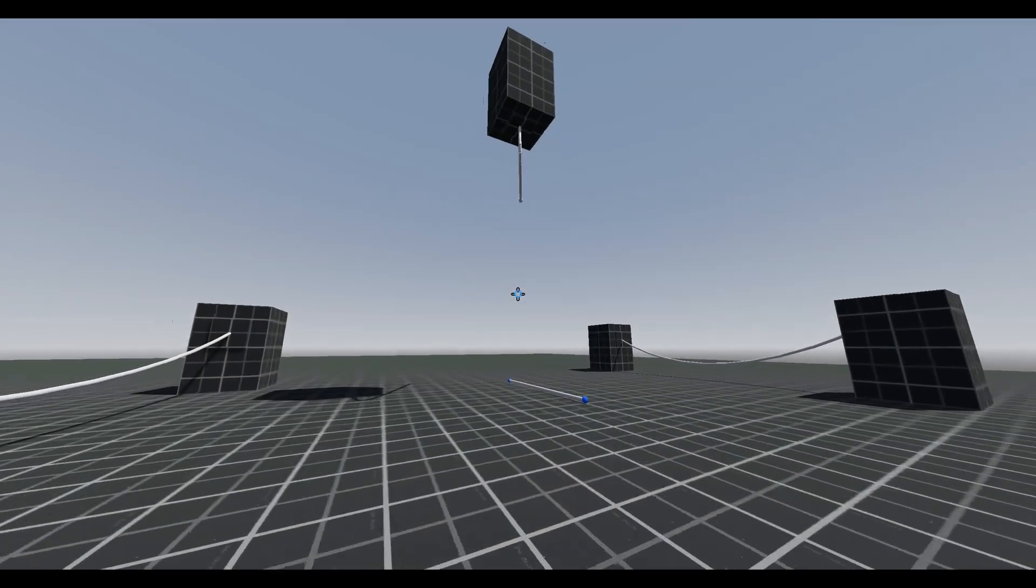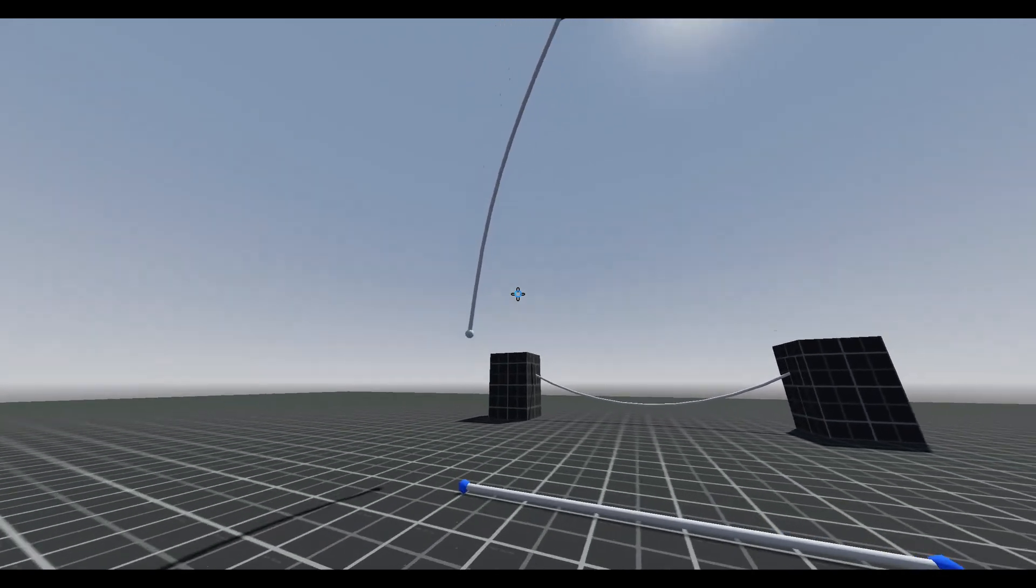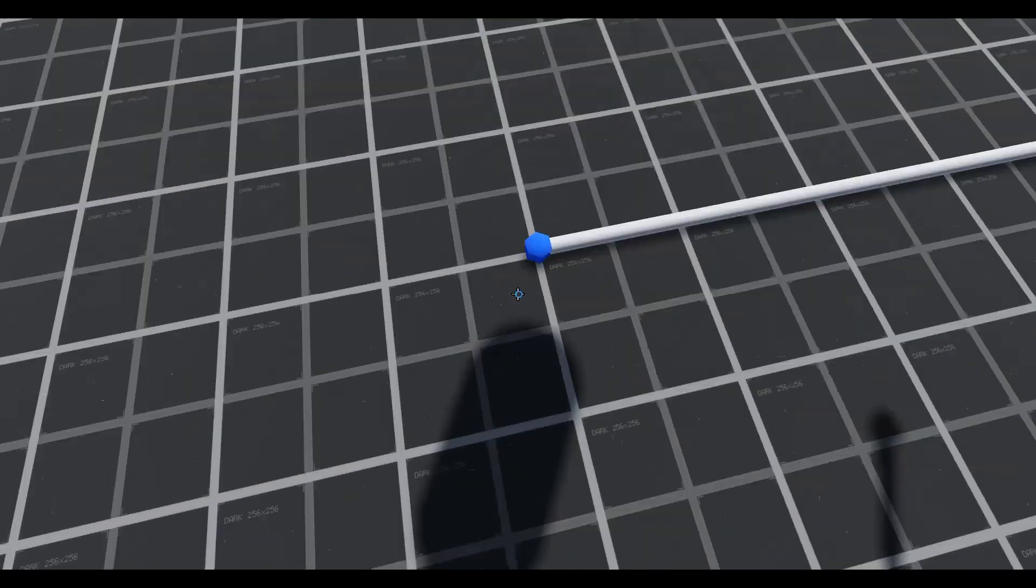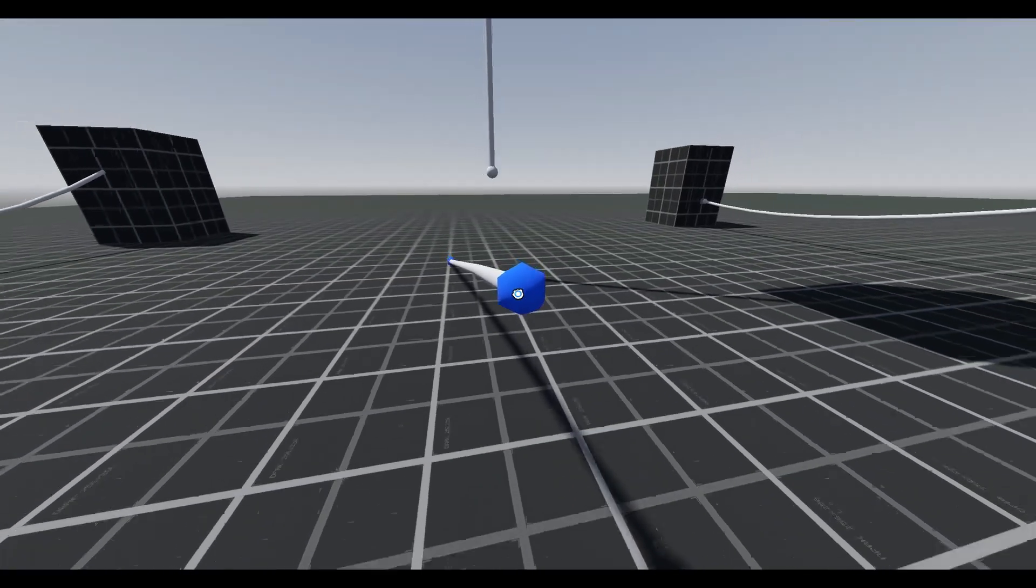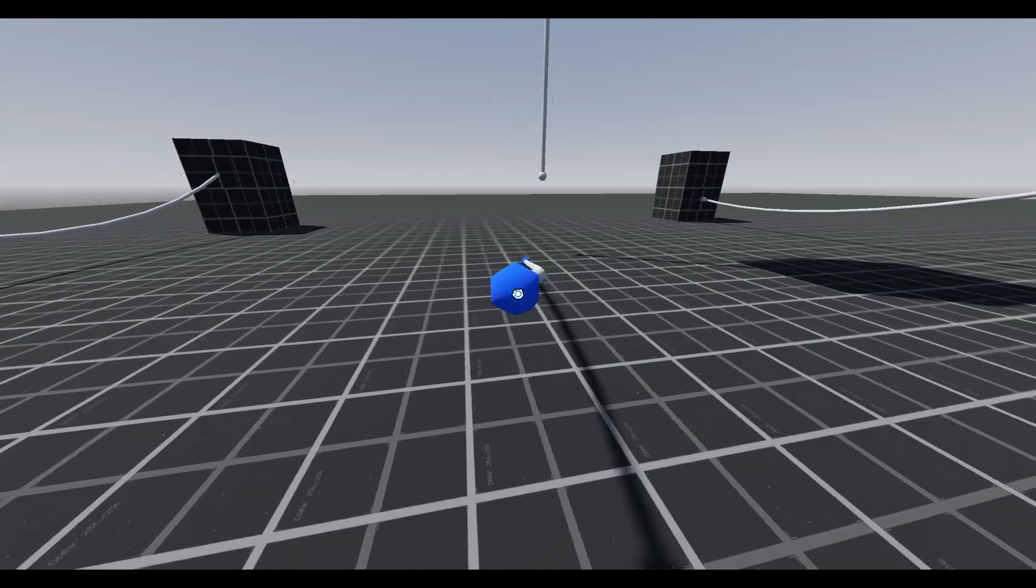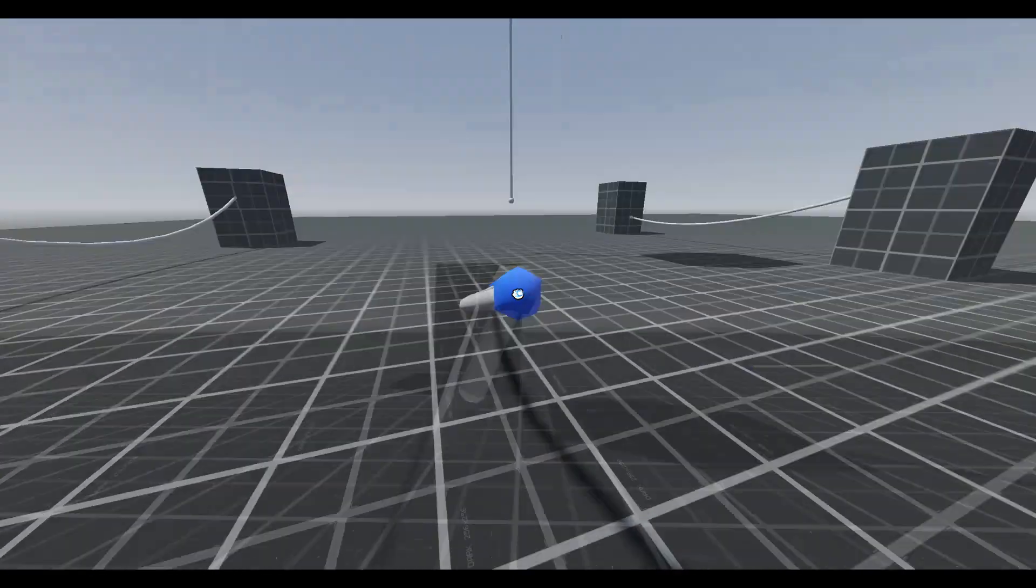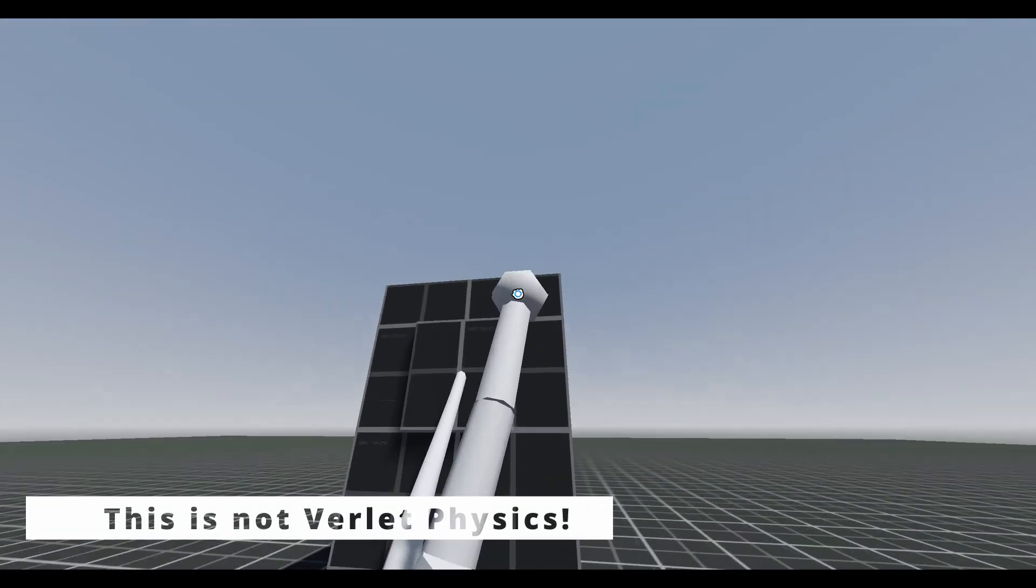Well, I made a simple solution that can mimic the properties of rope physics that is potentially more performant than some more advanced implementations. Those implementations use verlet physics.